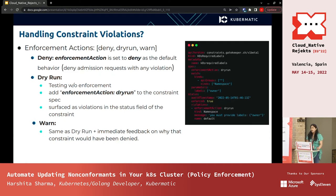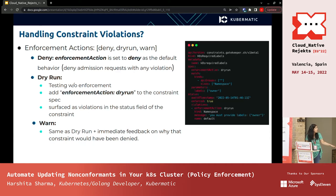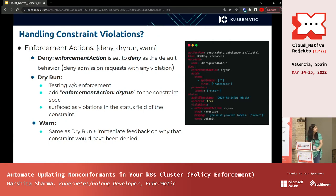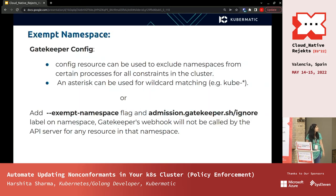If you have a production environment and want to check how policies will affect it, you can set the enforcement action to dry run. You can then see violations in the status section of the constraint. Warn is a third enforcement action, similar to dry run, but it also shows immediate feedback — for example, if you run 'kubectl create namespace demo' it will immediately show that you don't have the owner label, but it will not deny the request and will let the resource be created.